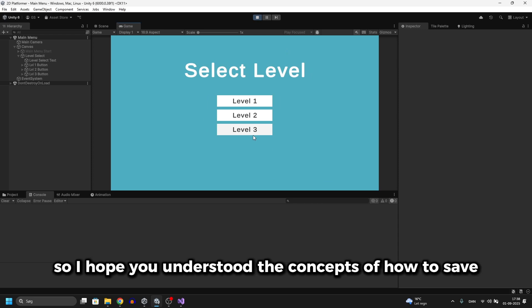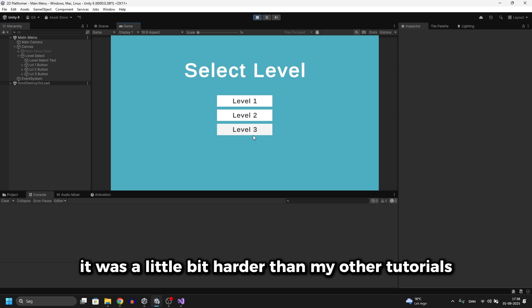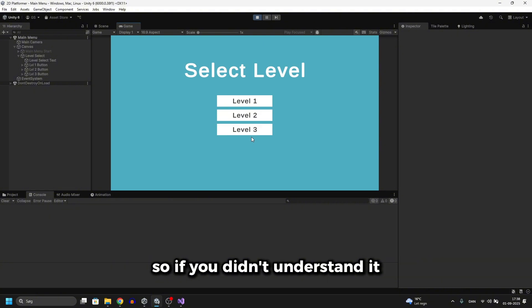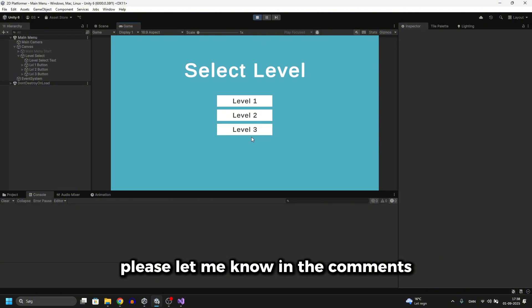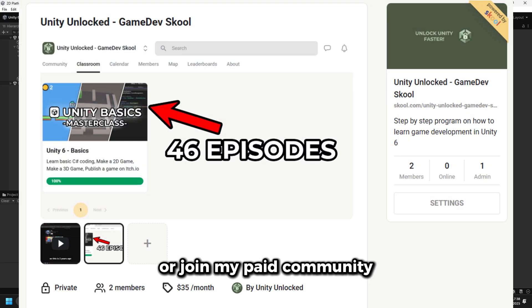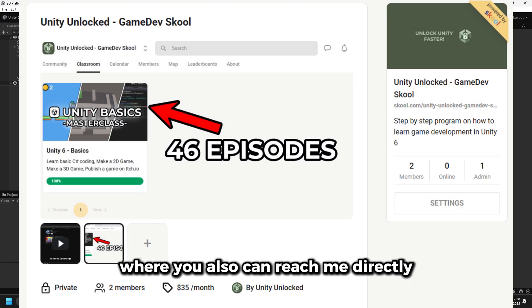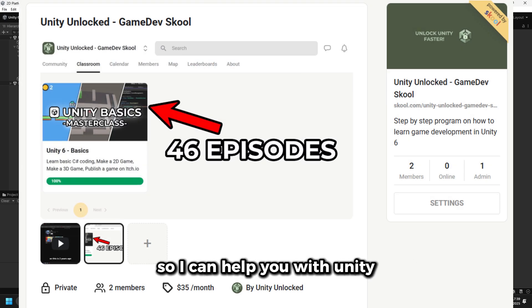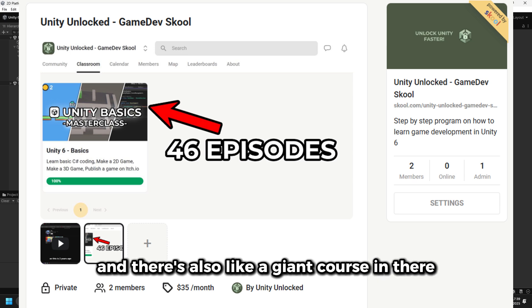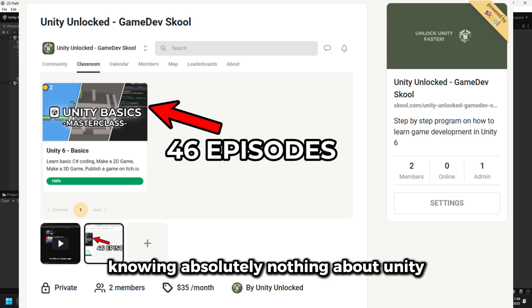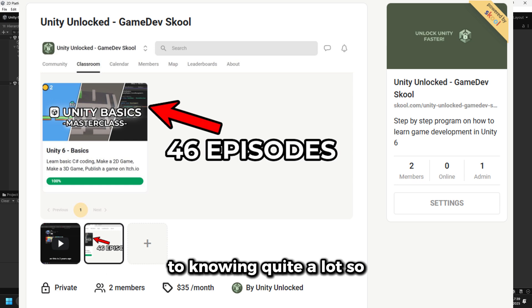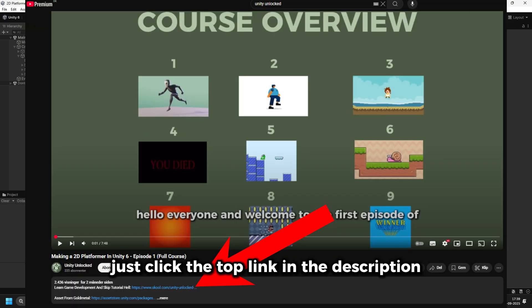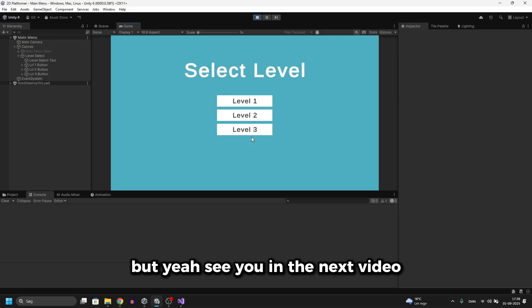I hope you understood the concepts of how to save. It was a little bit harder than my other tutorials, so if you didn't understand it please let me know in the comments or join my paid community where you can reach me directly for Unity help. There's also a giant course that takes you from knowing absolutely nothing about Unity to knowing quite a lot. Click the top link in the description if you're interested — see you in the next video.